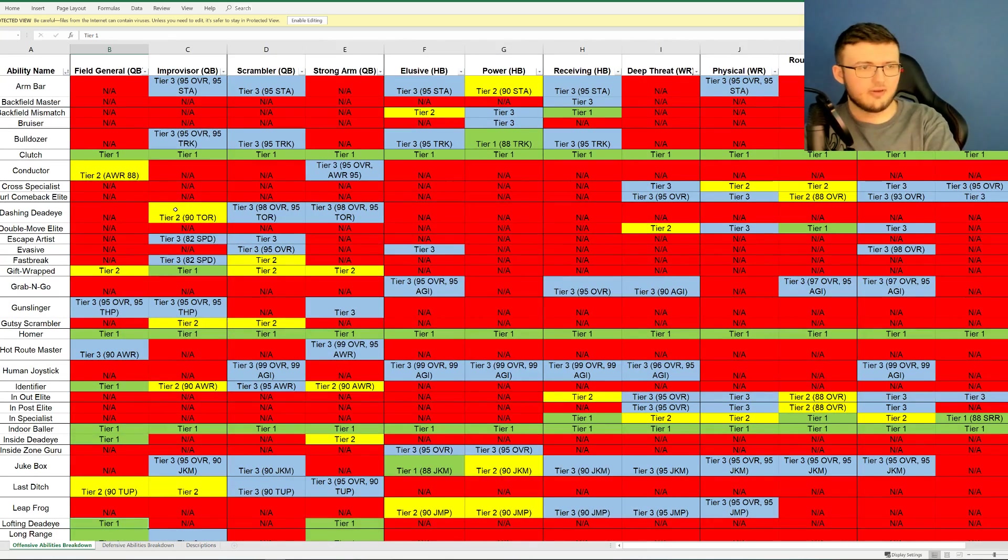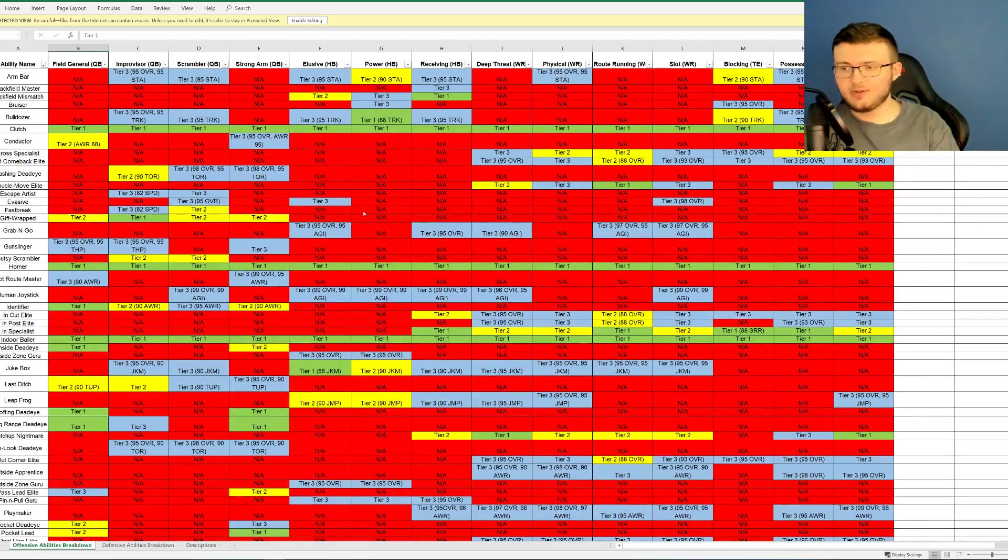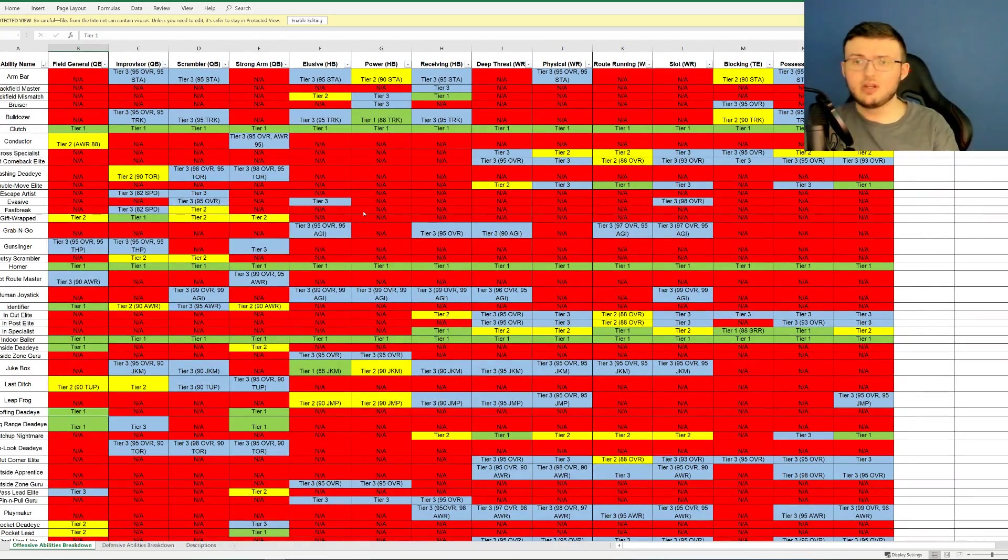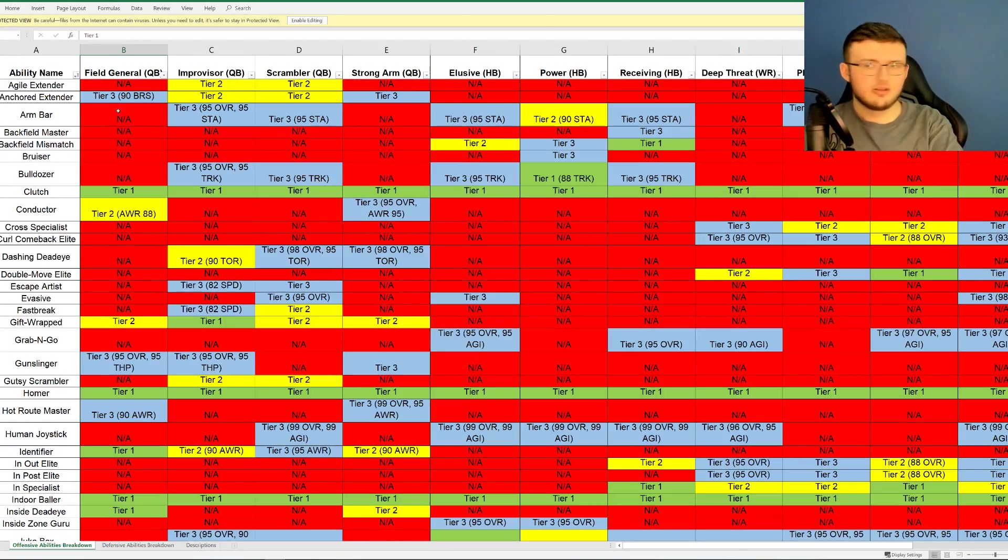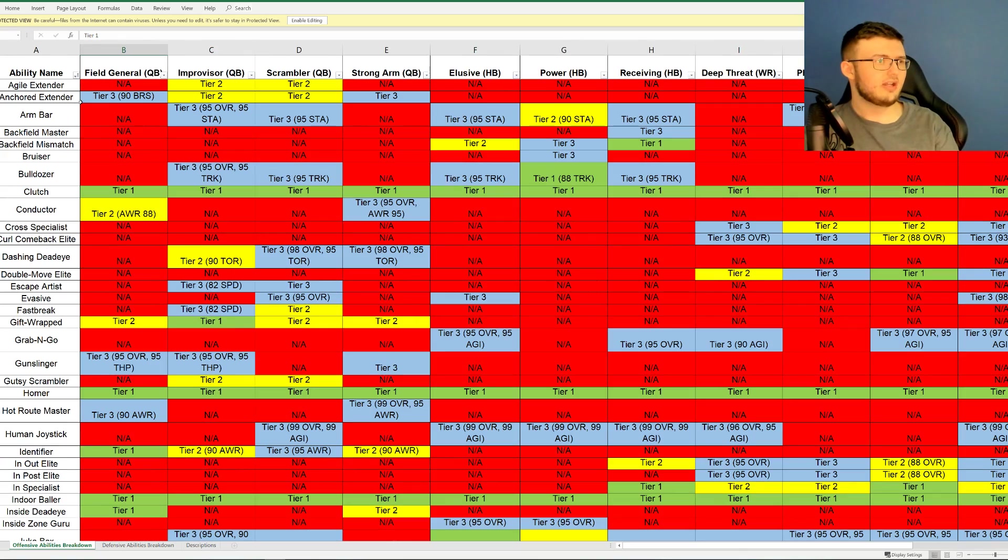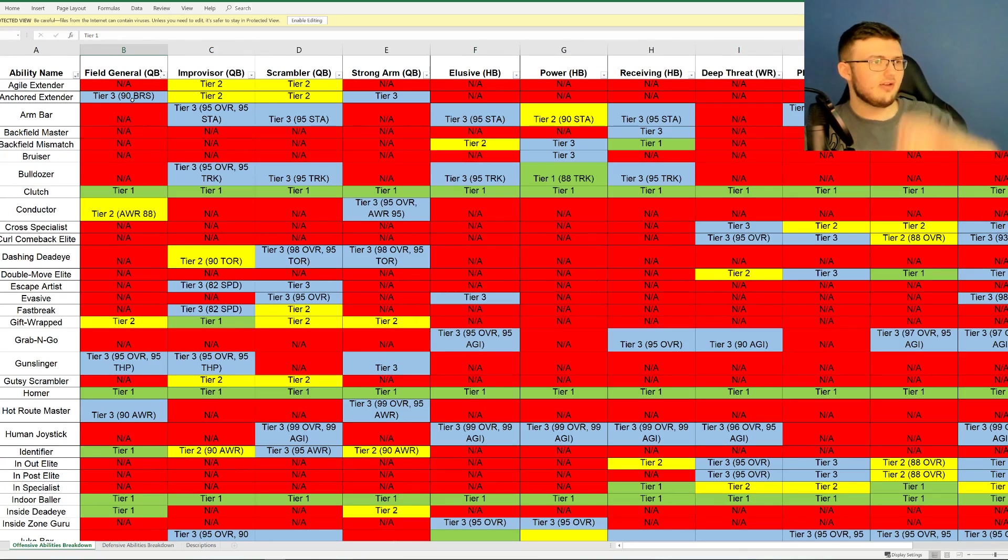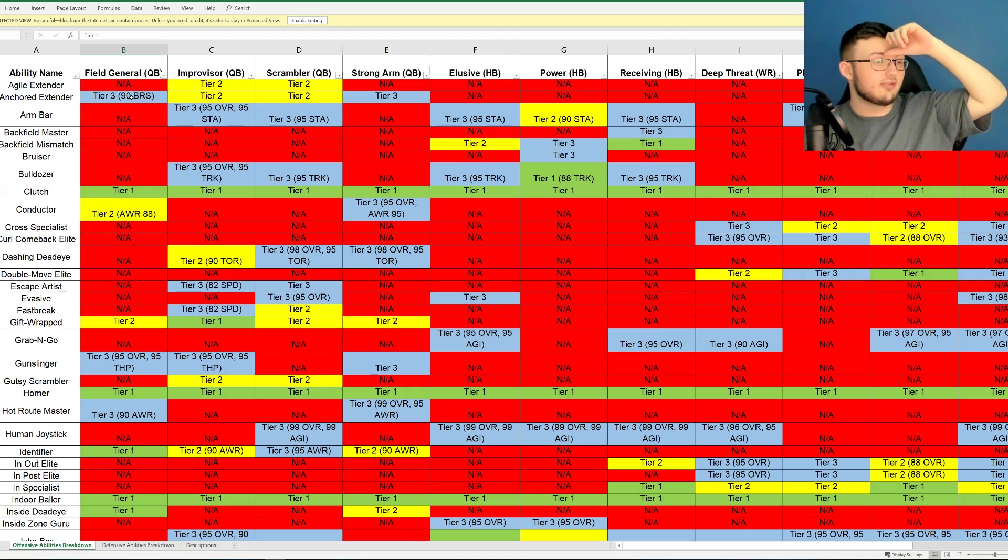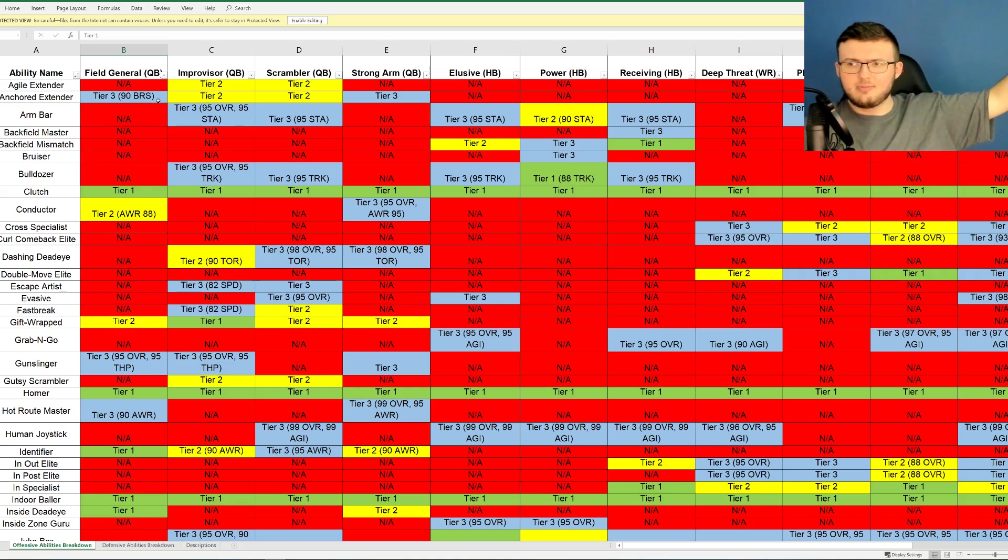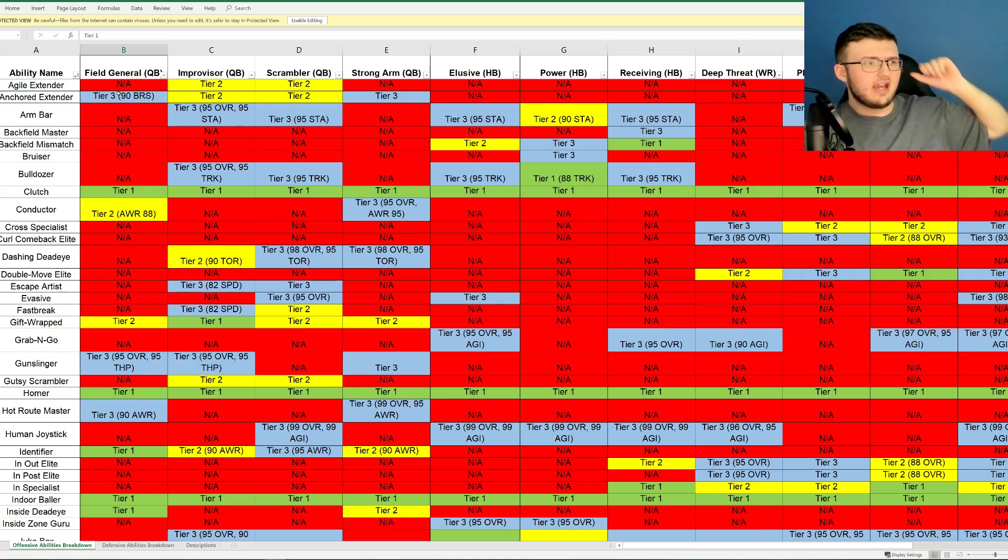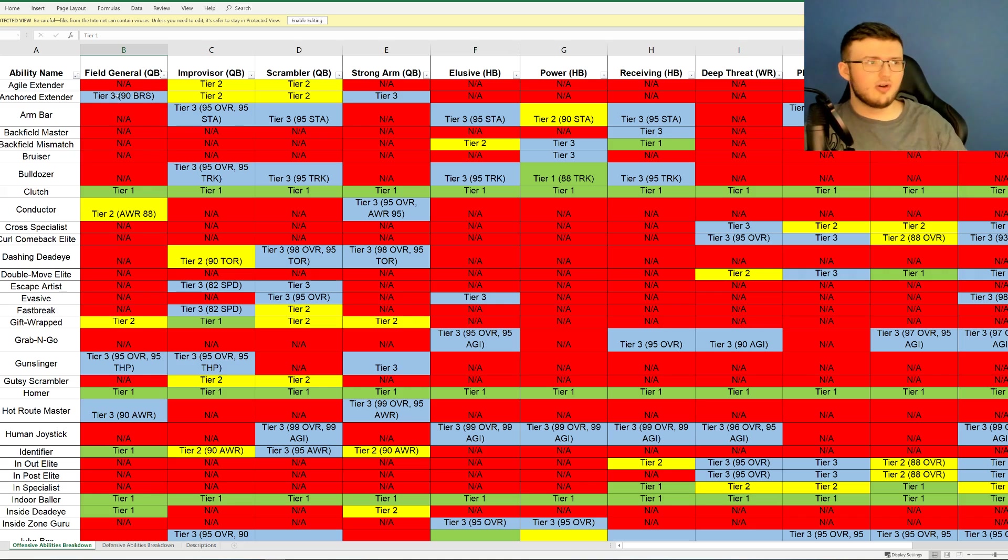Now, of course, depending on what type of quarterback you have, or running back, wide receiver, you will unlock it at different times. So for example, looking at Field General, you can see Droid Extender, Court Extender, does go ahead and unlock right here at Tier 3 with 90 BRS. So at 90 for that stat, then Tier 3 will unlock. Most of the tiers, I believe it's 80, 85, 90.